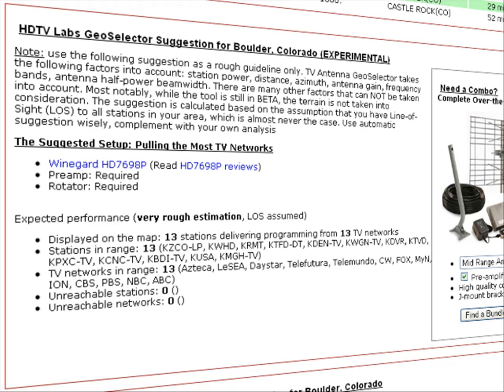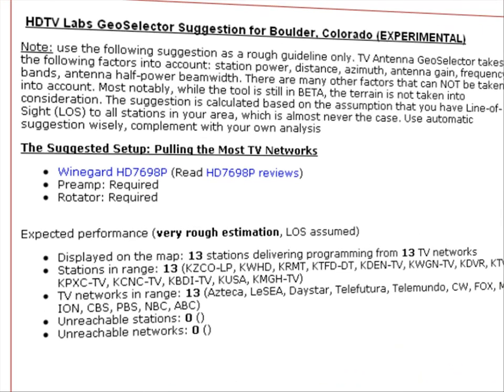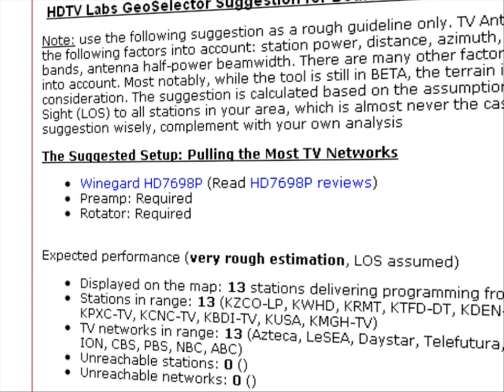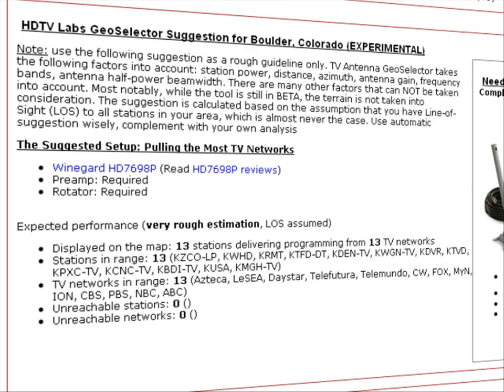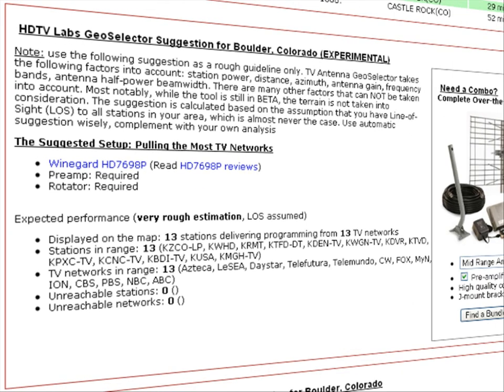This is a dual-band VHF-UHF antenna because there are both types of stations in the area. For this antenna, a rotator is required because the antenna is directional and it needs to be rotated to pick up TV stations that are far apart. The settings for this search are based on someone who wants to get all the stations and networks possible in the area.